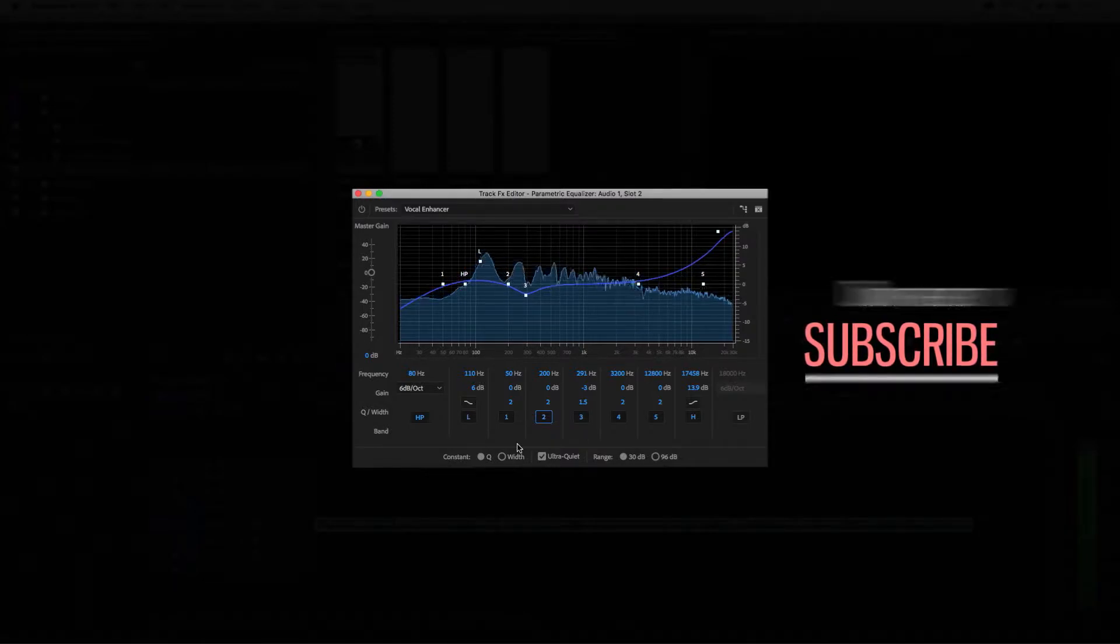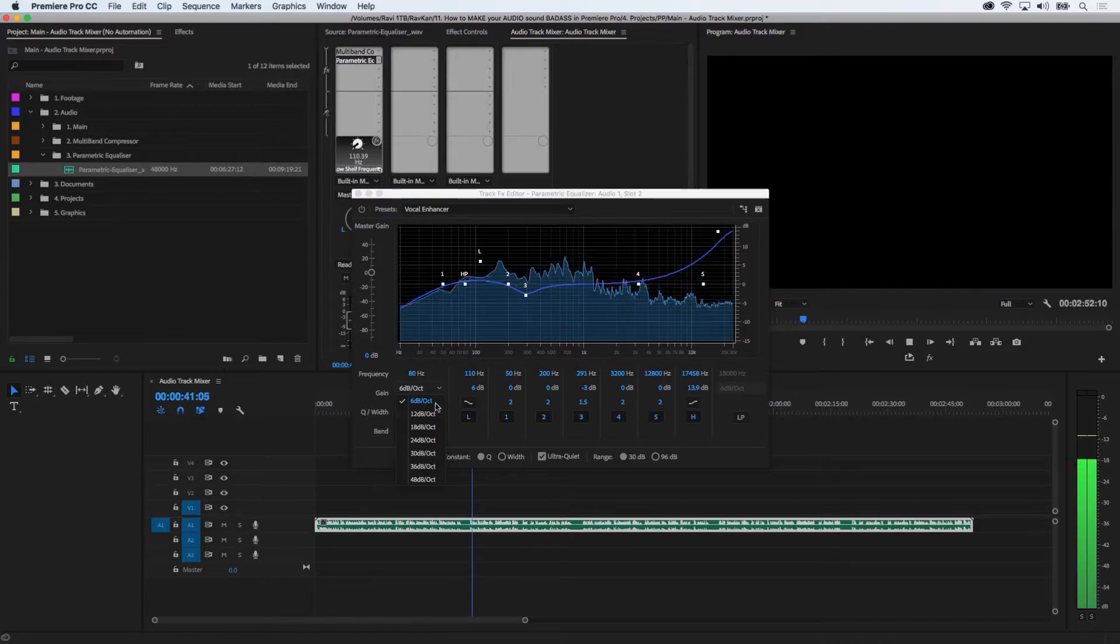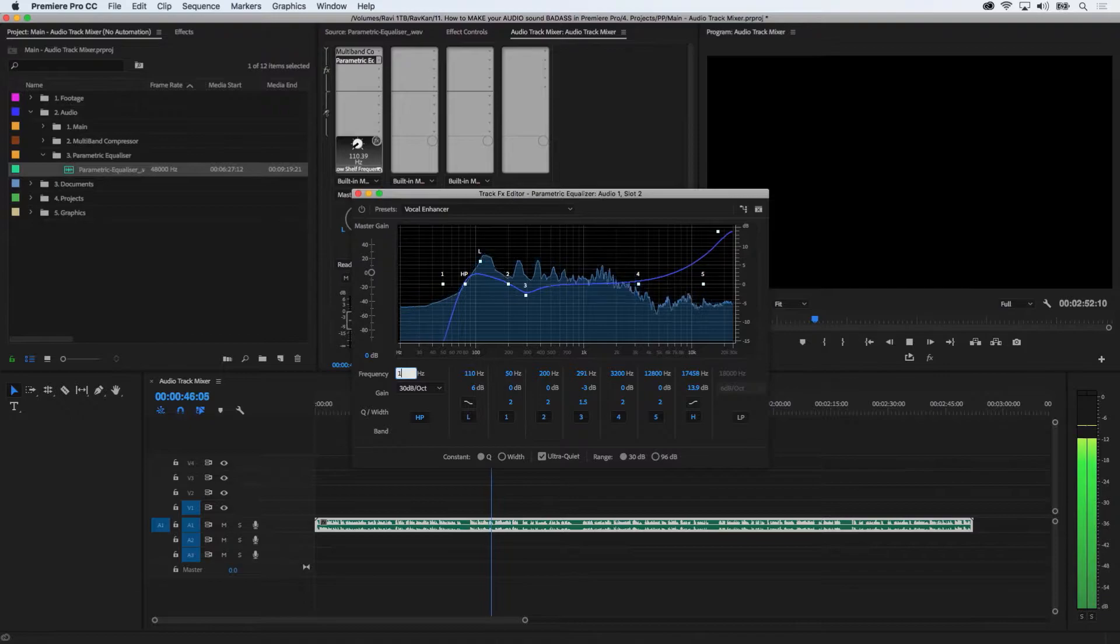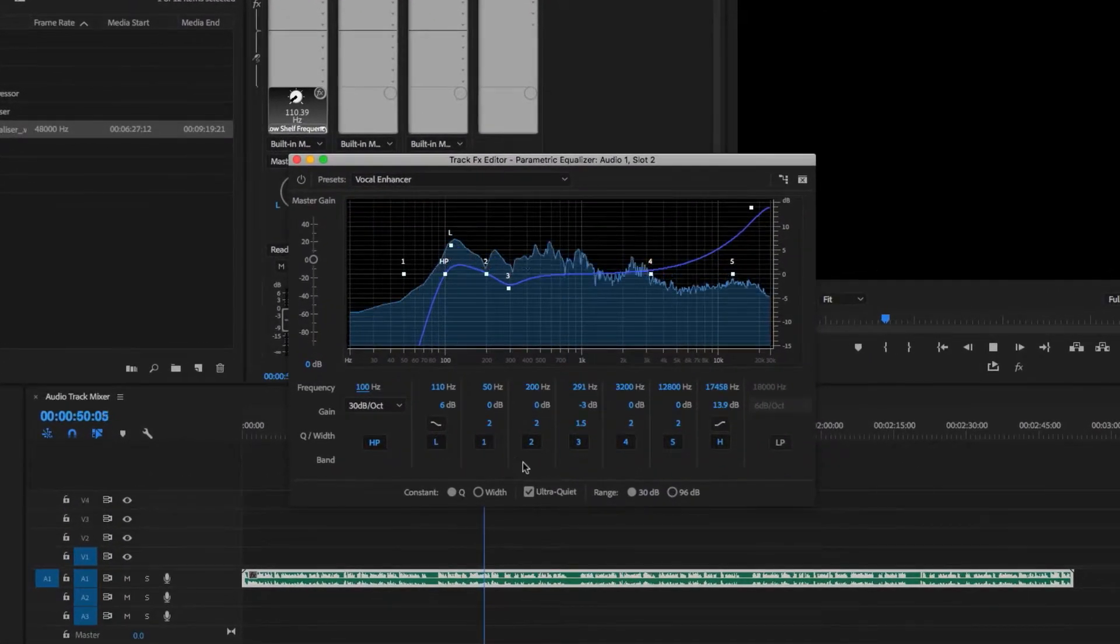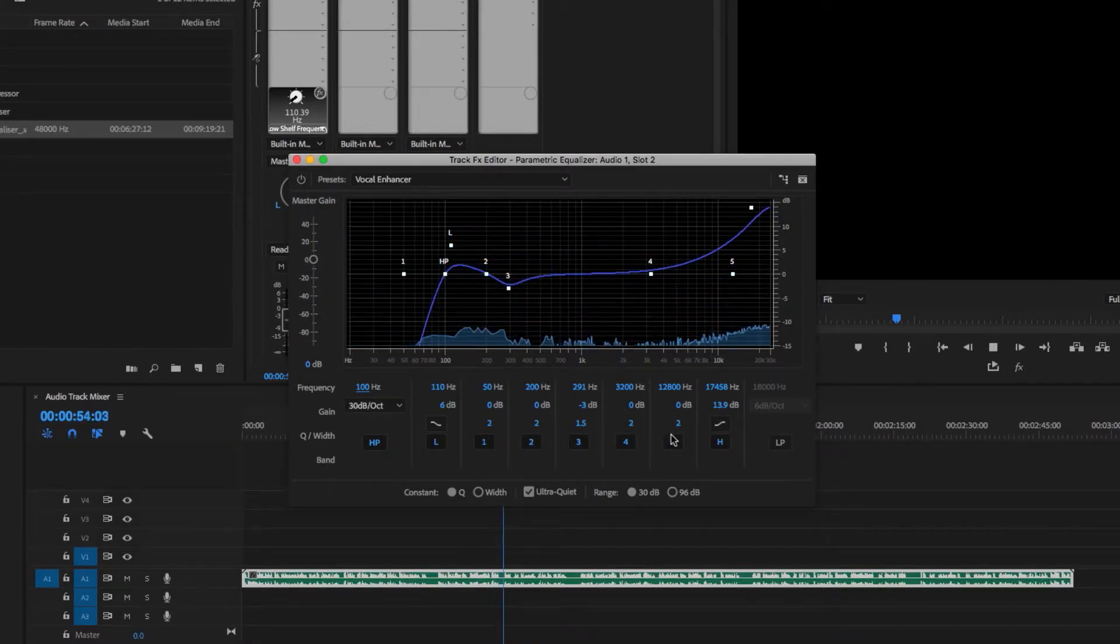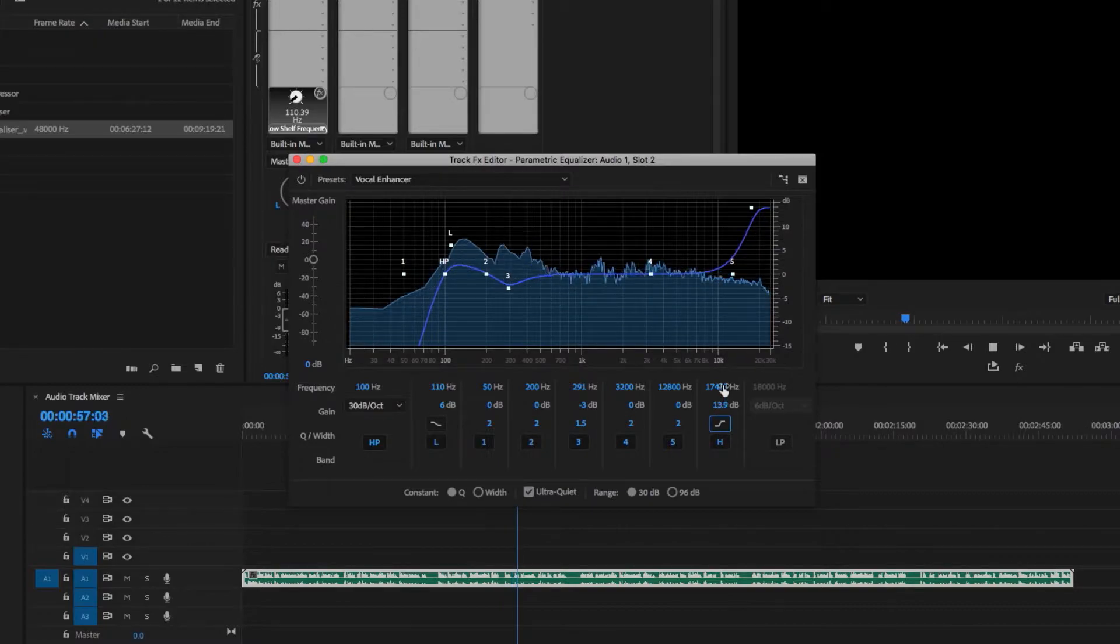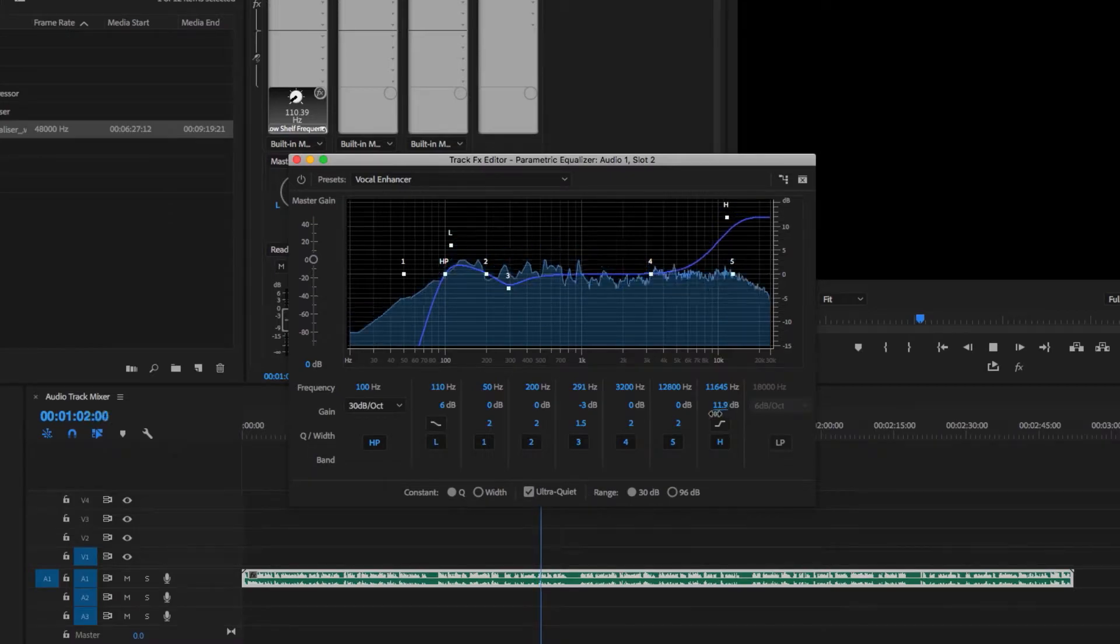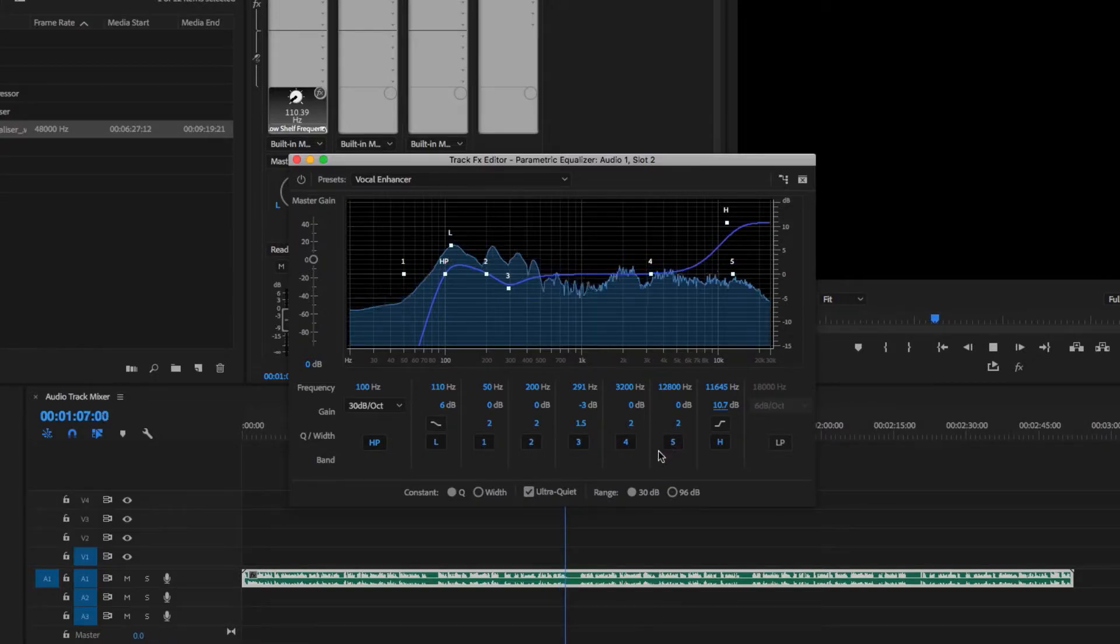So I start with the high pass filter and use a steep slope to cut all low-end frequencies below 100 hertz. They may interfere with the low bass frequencies in your music file when mixing later, so it's best to get rid of them now. I then go to the high shelf, change the slope, and scrape through the frequency until it sounds right to me. This helps the vocal sound slightly less muddy. You can hear this as I scrape through the frequencies.